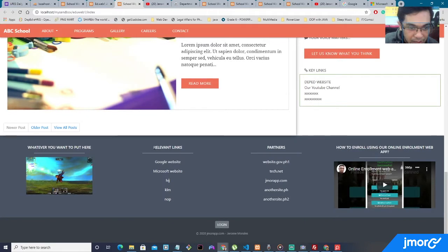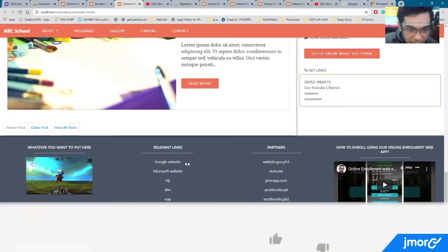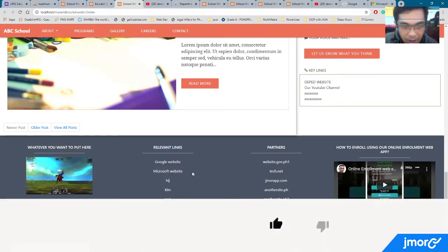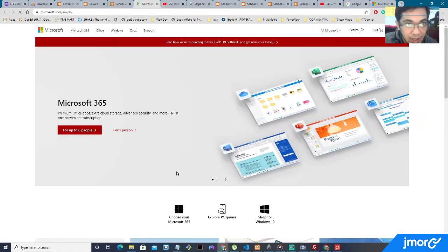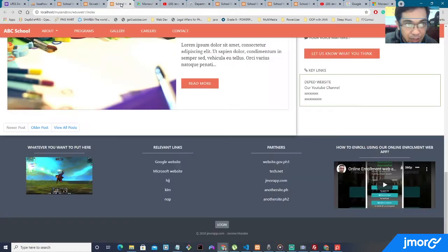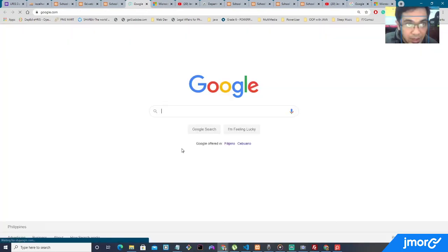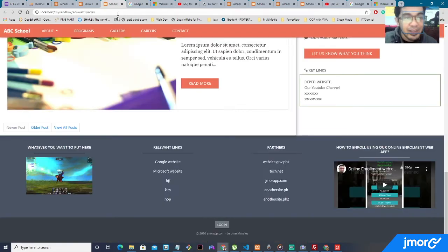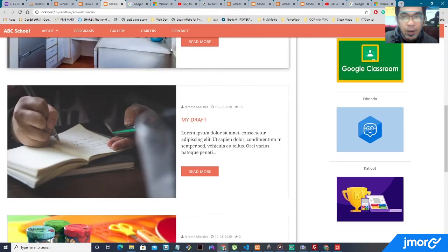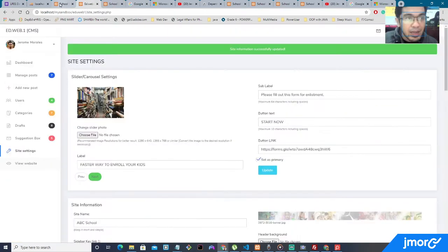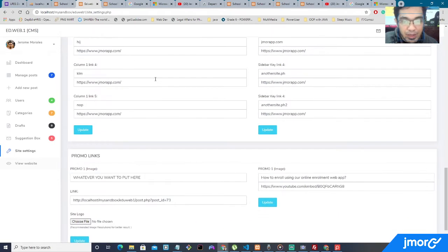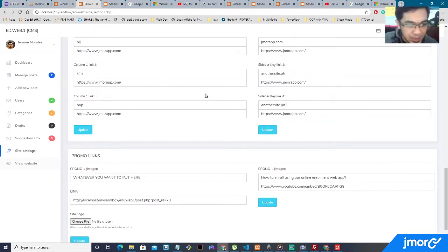It now says relevant links on the label. Google website, and Microsoft website. When we click it, it brings us to Microsoft. When we click the Google website, it brings us to Google. All right, cool. All right, so let's go back to the settings. I'm trying to make this video at least less than 10 minutes.